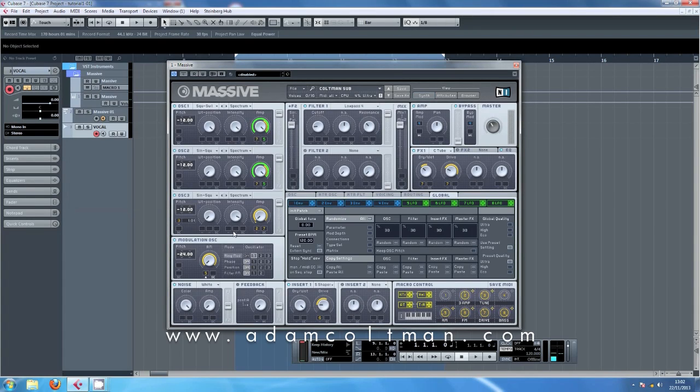Hello and welcome to my tutorial, I'm Adam. Today I want to talk to you about creating sub bass in Native Instruments Massive.